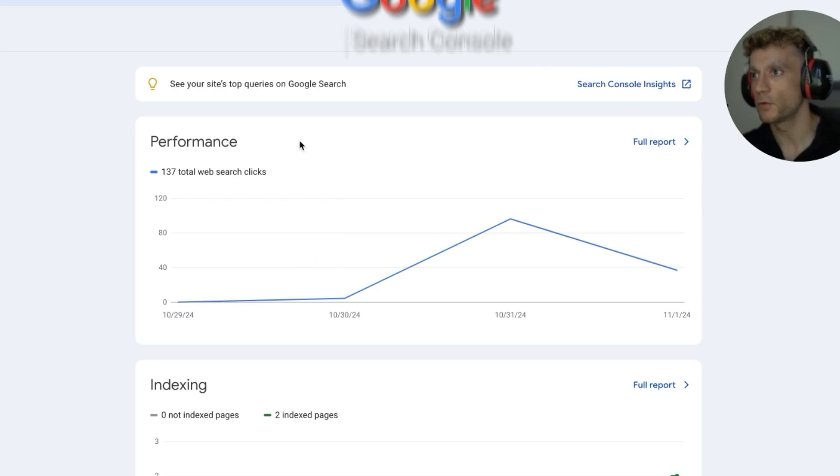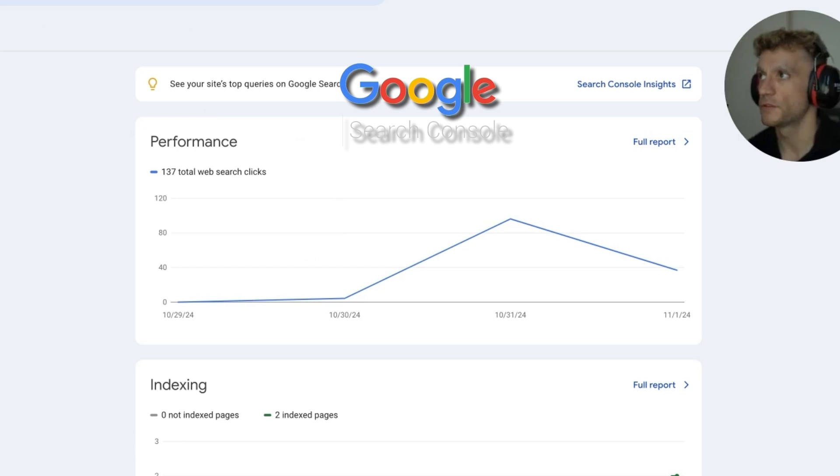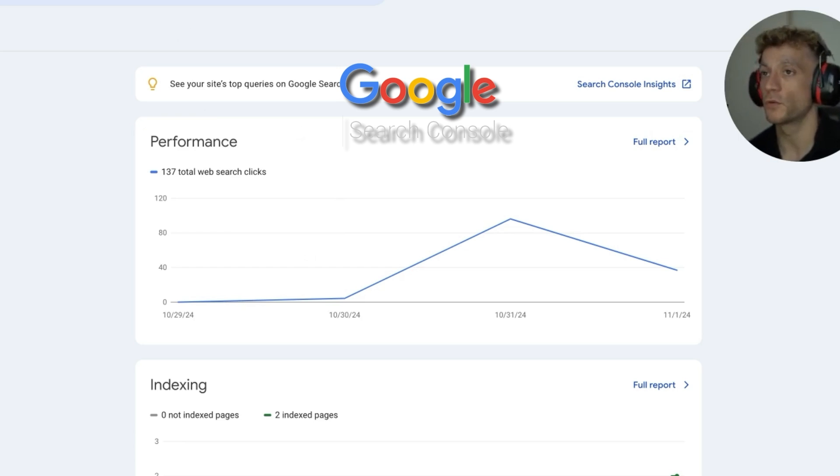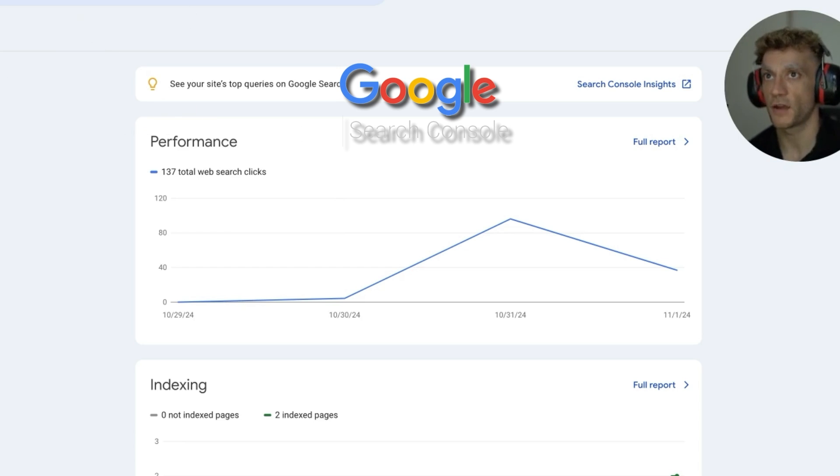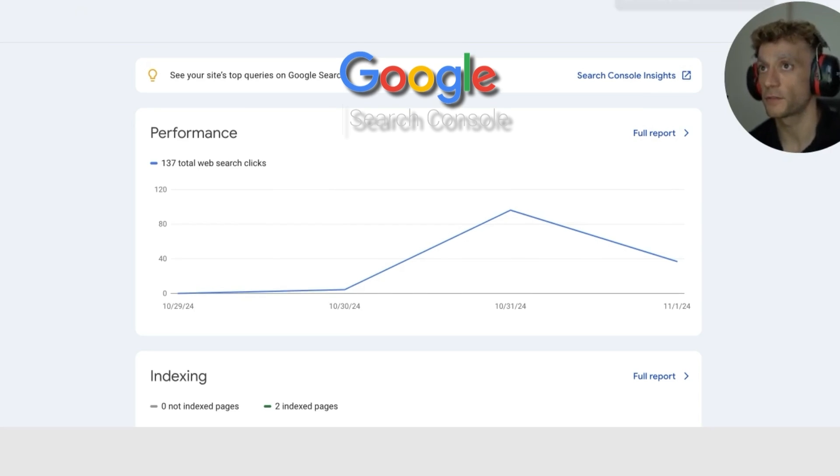Same with Google Search Console. Just getting that website indexed inside Google Search Console is going to help you get traffic and help you rank faster and get you indexed quicker as well.